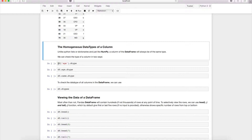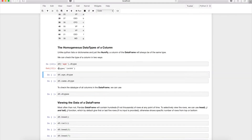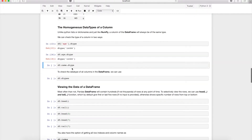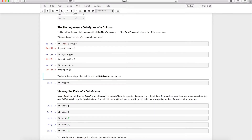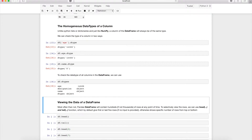To check the data type of a column, you can use dictionary syntax: df['age'].dtype. Alternatively, you can use dot notation: df.age.dtype. To check data types of all columns at once, use df.dtypes, which will display the data type for every column in the DataFrame.